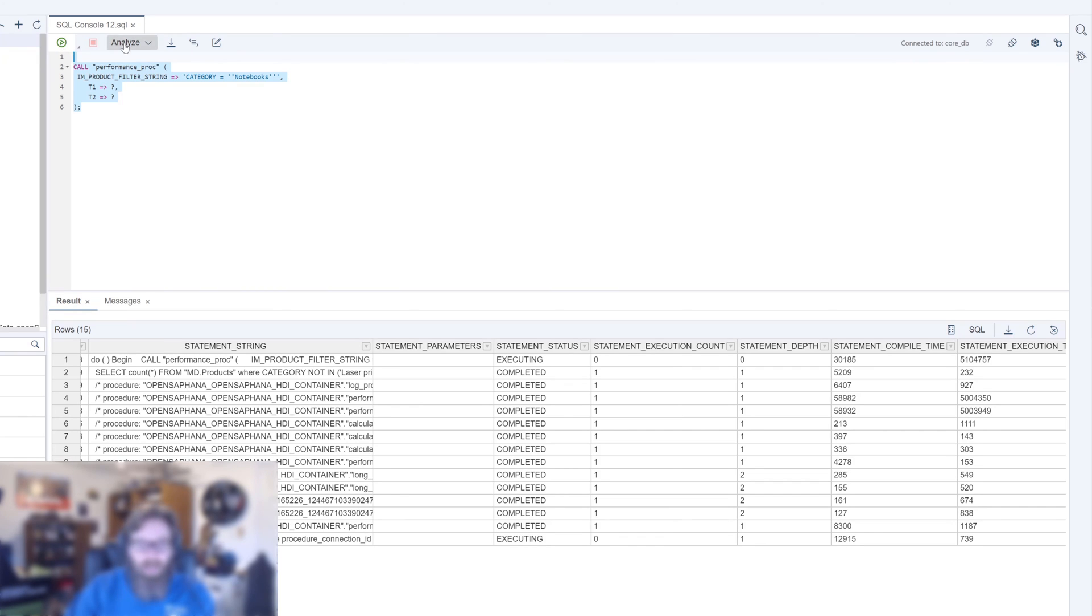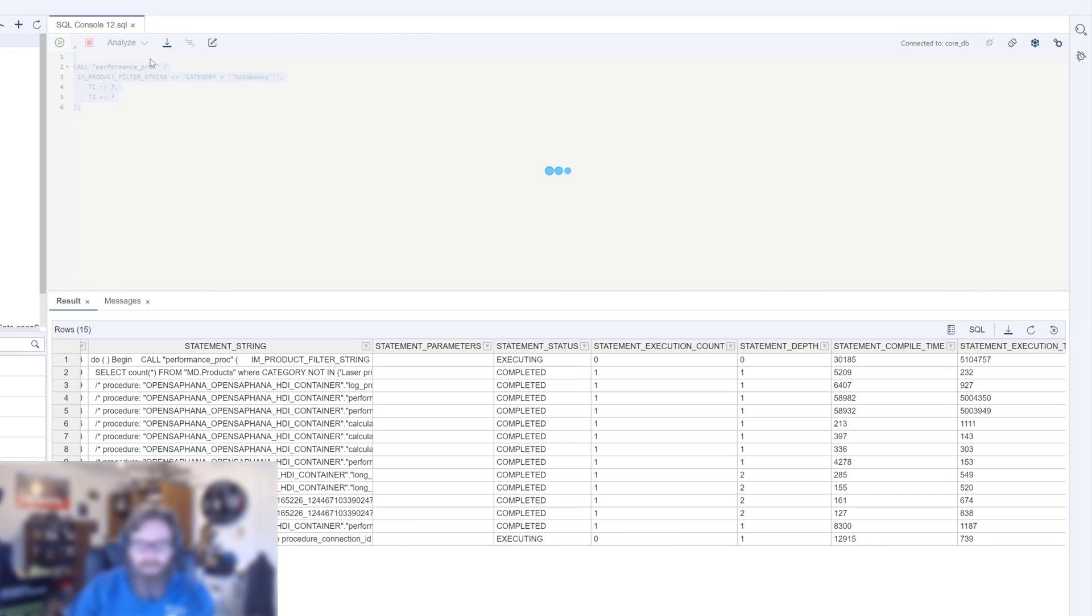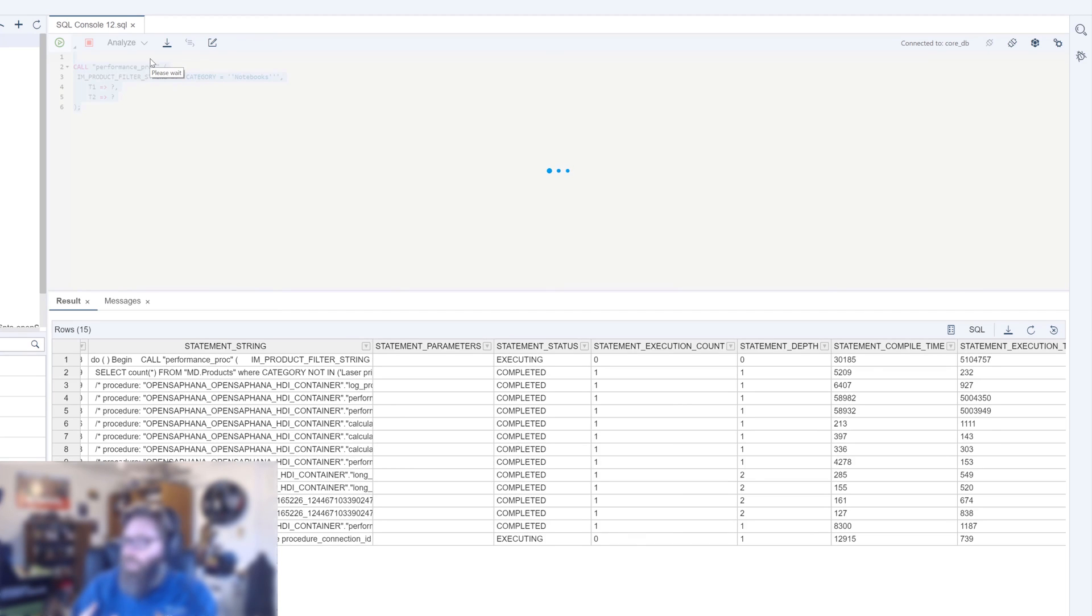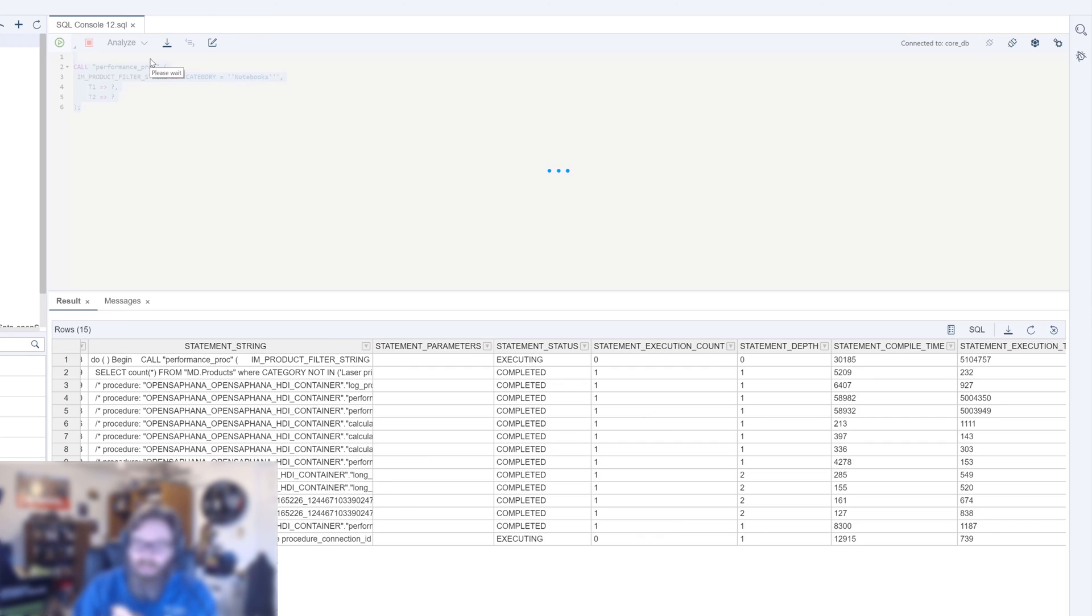But instead of clicking the run, we're going to click the Analyze SQL. Okay, so it's going to parse the SQL and see how it would execute. It's going to provide us with an analysis of the plan of how the execution will take place. So we'll give it a second to finish that processing.